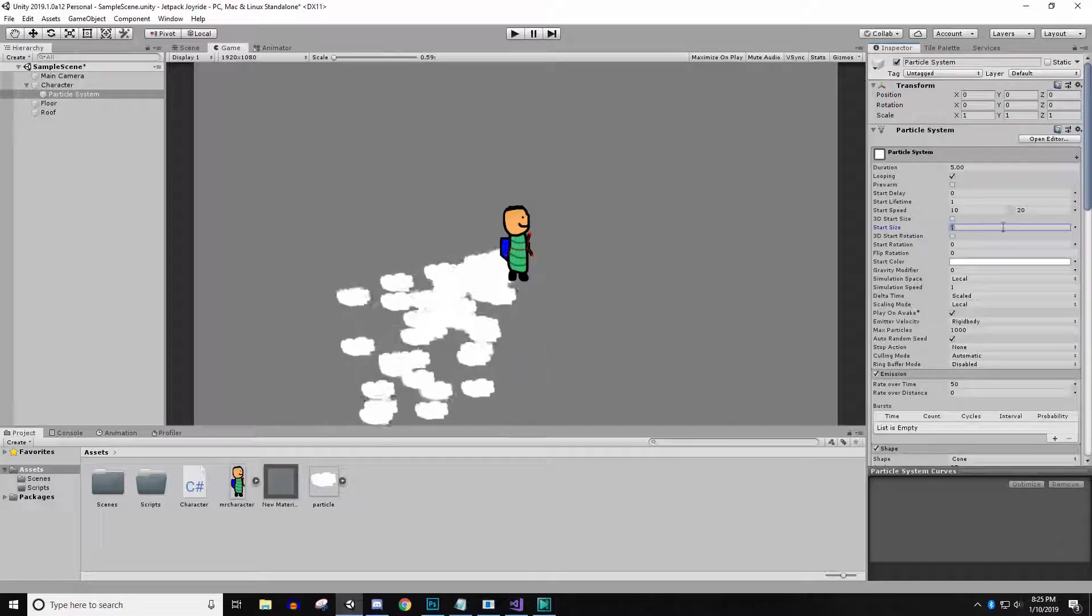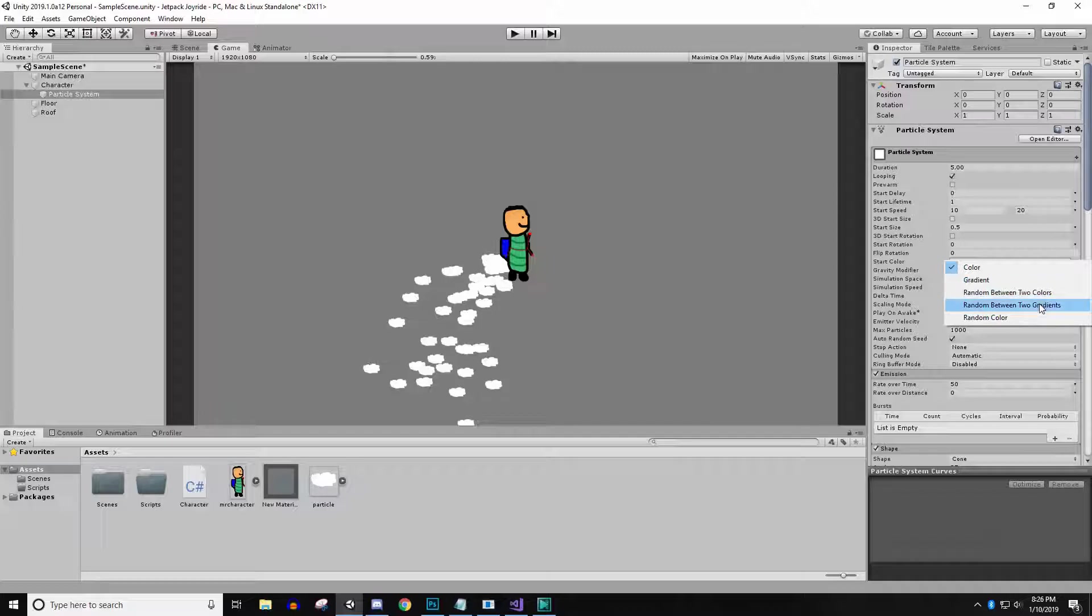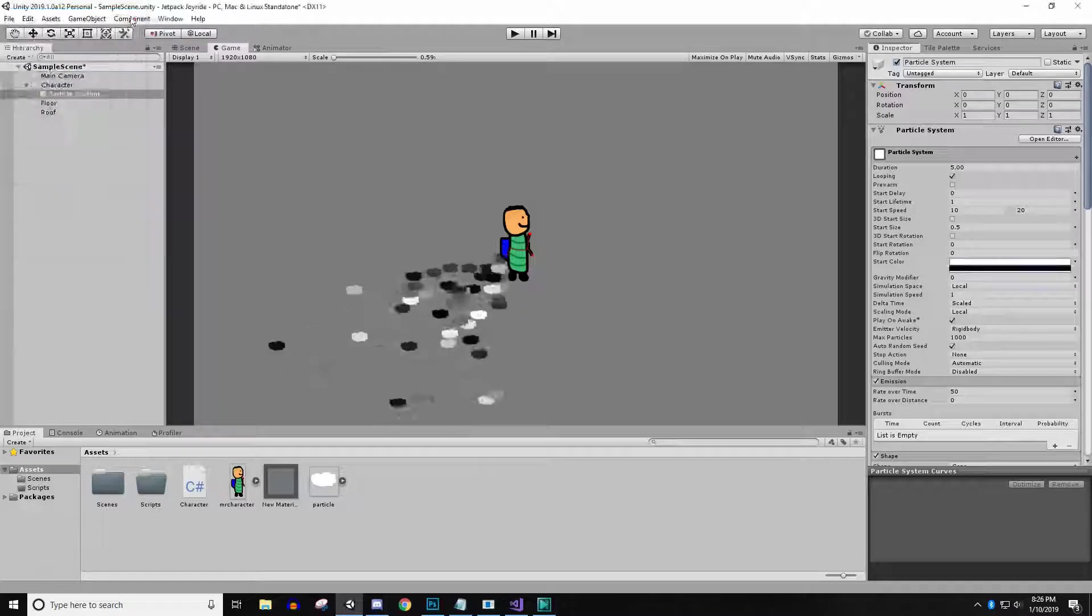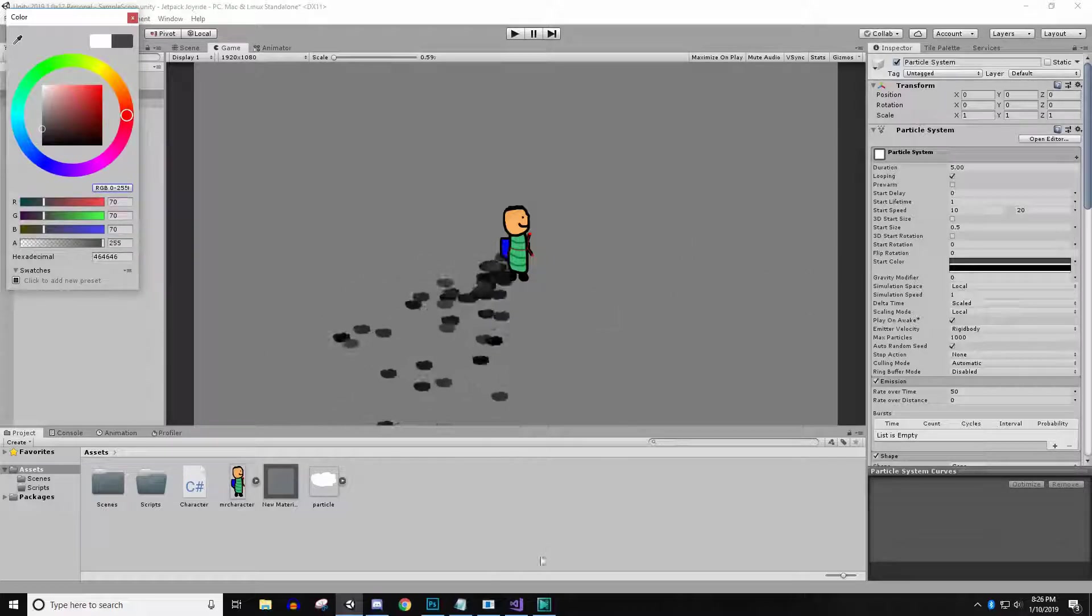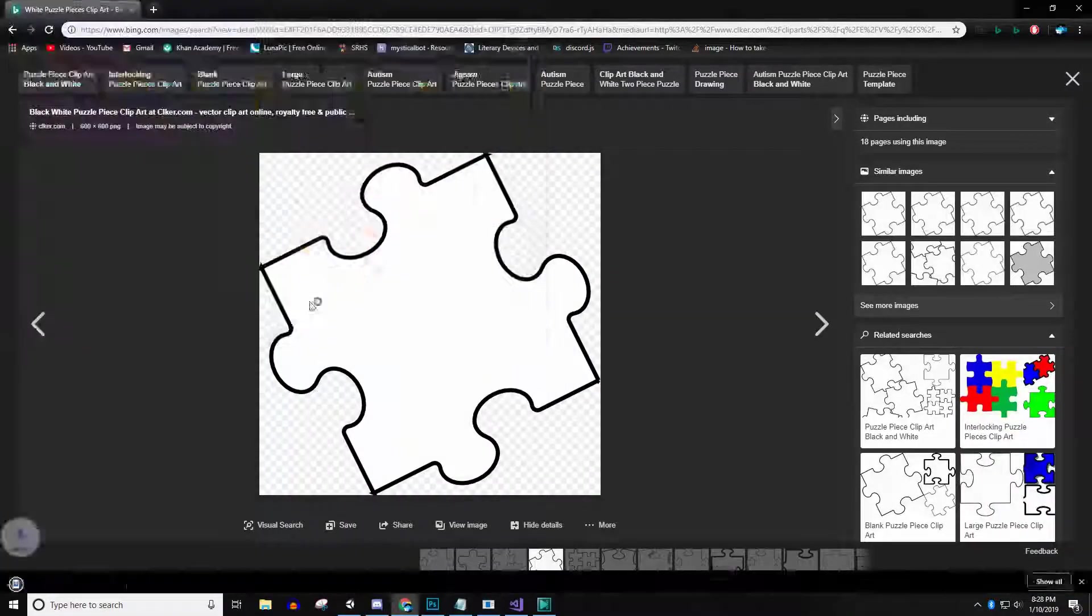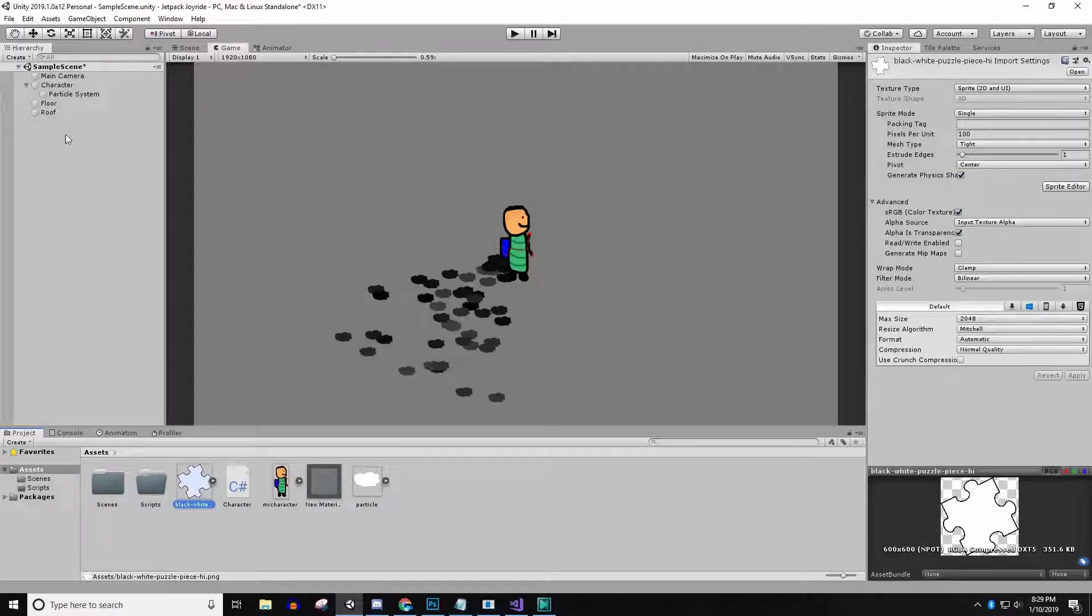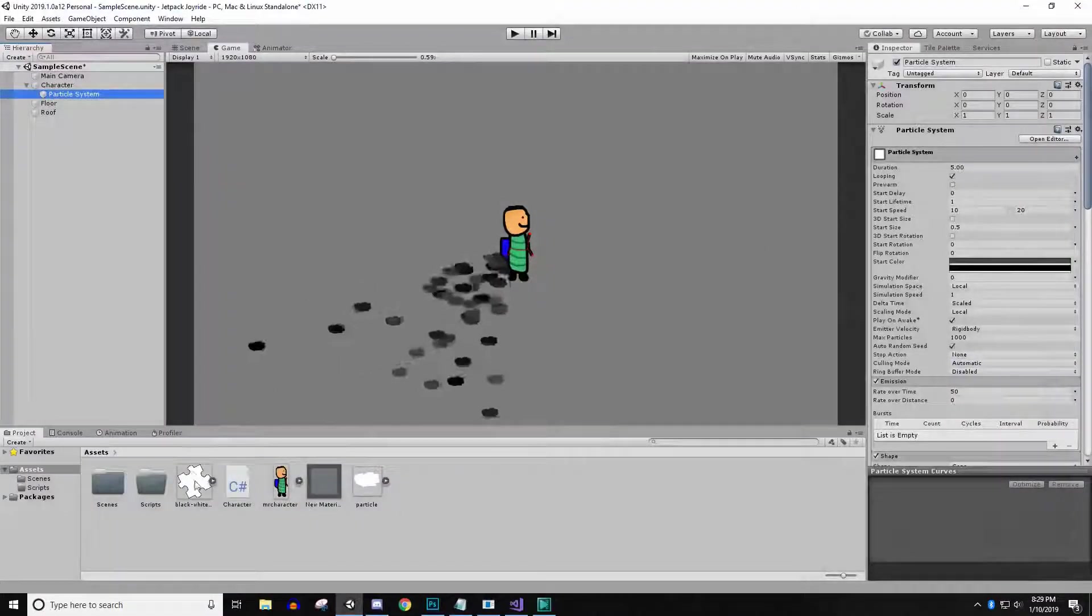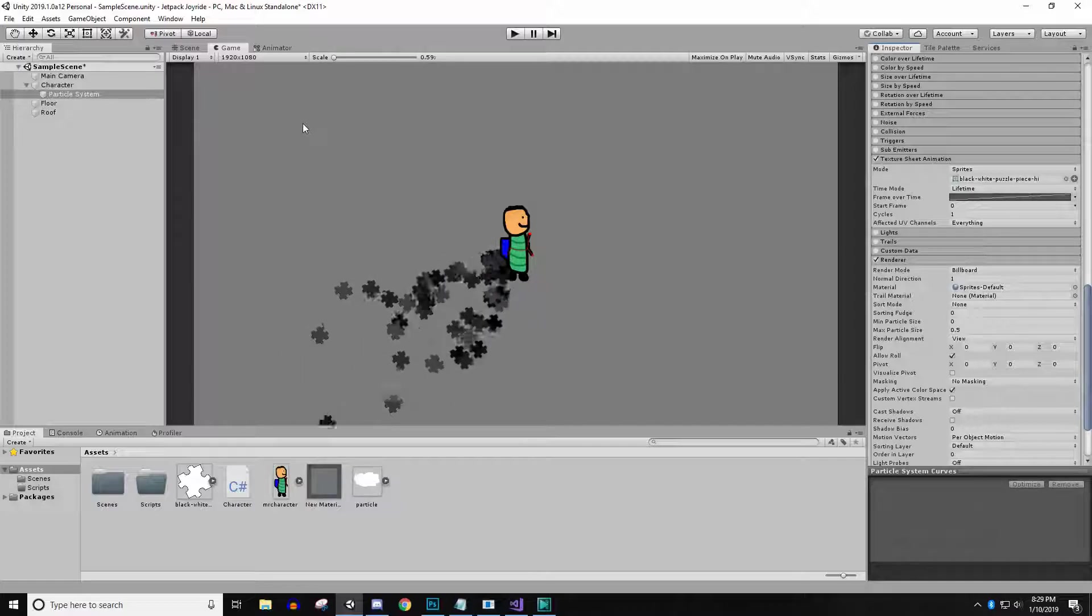I accidentally saved it as a photoshop file, but if you guys save it as a PNG it will work. You're going to go to particle system where it says render, click material, and click sprites default. It's going to look like it's showing a bunch of squares, but don't worry. We're going to check texture sheet animation and click sprites. Right here you're going to drag in your particle object. And boom, that looks disgusting. Let's try this again. We can make this smaller, 0.5. And we'll set our start color to random between two colors, random between gray and black.